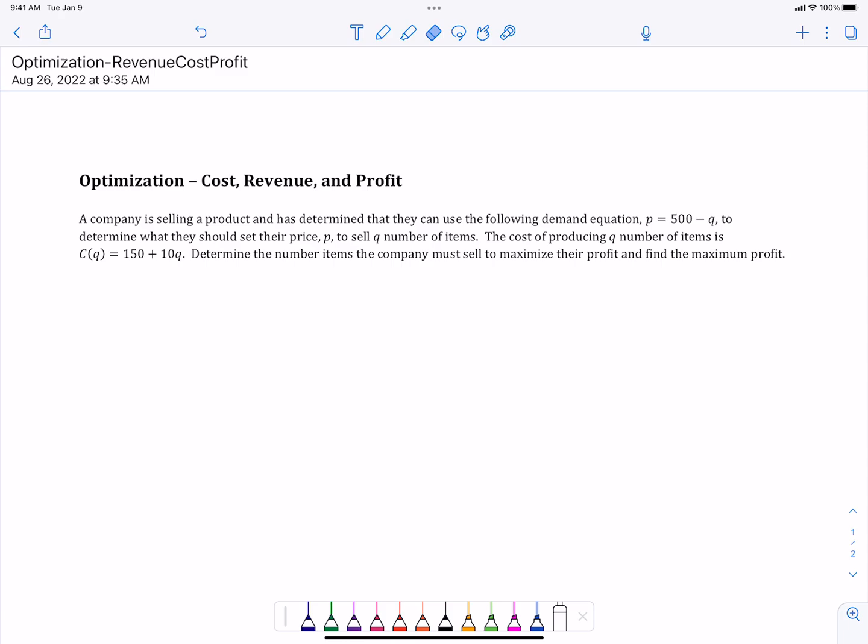Here's an example of optimization with cost, revenue, and profit. We've got a company that's selling a product and has determined that they can use the following demand equation, p equals 500 minus q, to determine what they should set their price p at to sell q number of items.